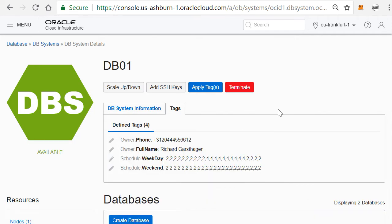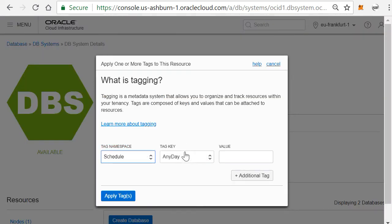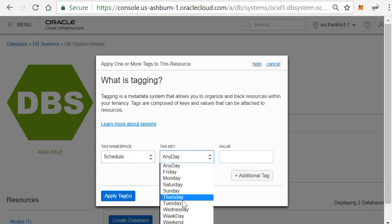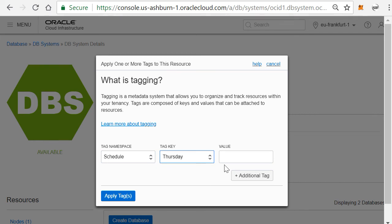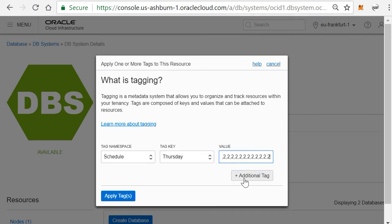For me to change that, I can actually go here and I can say I want to apply a tag from the schedule. I'll choose first day and I'll add a value. In my case, 24 times two.